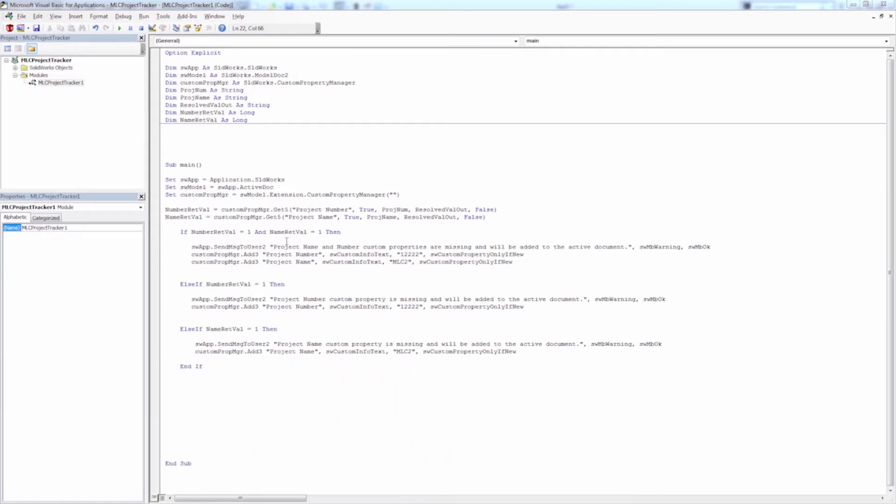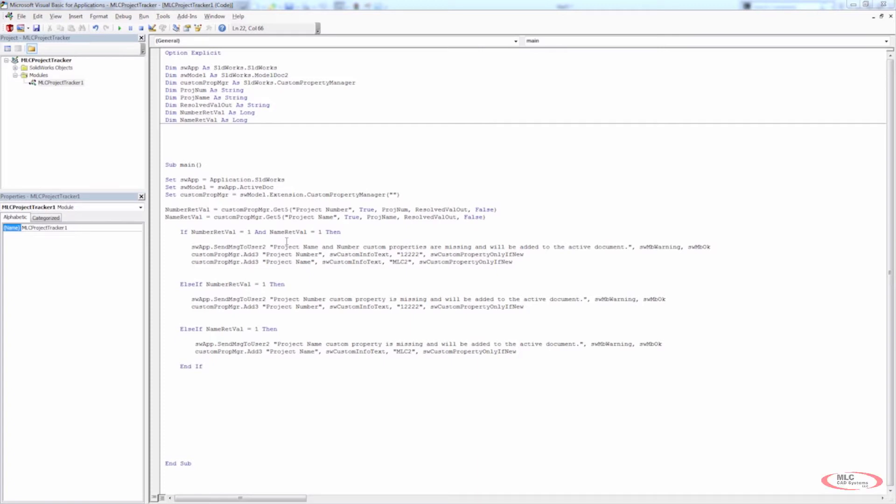The first one was really just a project overview, taking a look at the SolidWorks API help file, and then we got into dealing with custom properties. Now we've already seen how we can handle getting our custom properties and how we can add custom properties. We created some if, else if statements to handle whether or not the return value of getting the custom properties is equal to one or two. So basically if the custom property is there or if it's not. And then we can add those to the active document.